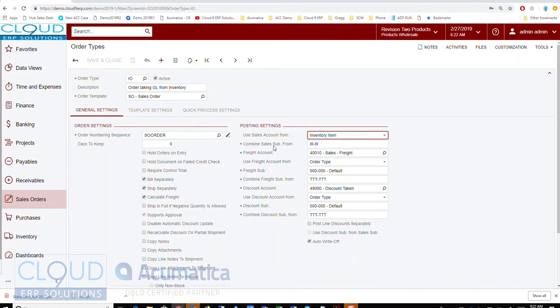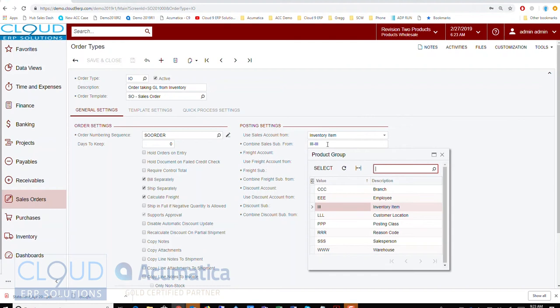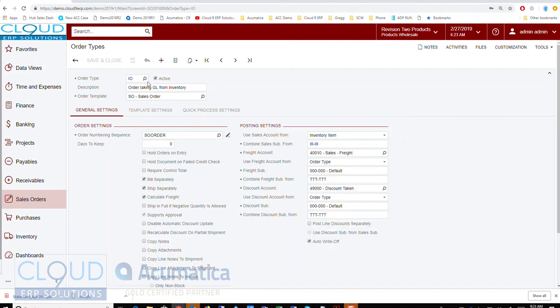Also notice that if you're using sub-accounts, Acumatica will allow you to combine the sales account from different areas. This is a two-segment sub-account — the first segment is product group. You can choose to pull the sub-account from the inventory item, from the employee creating the order, the customer's shipping address location, the posting class, and quite a number of other areas.